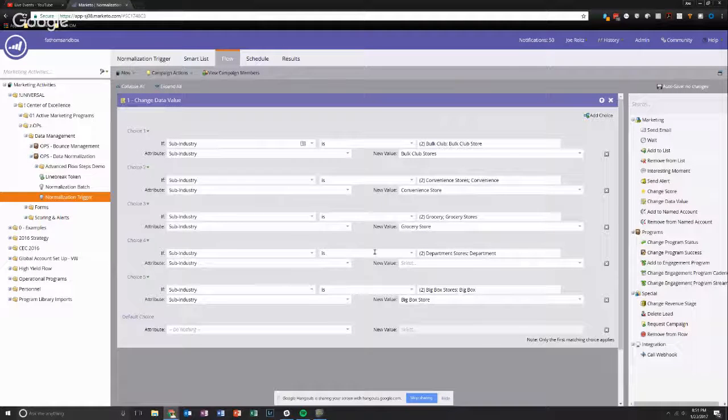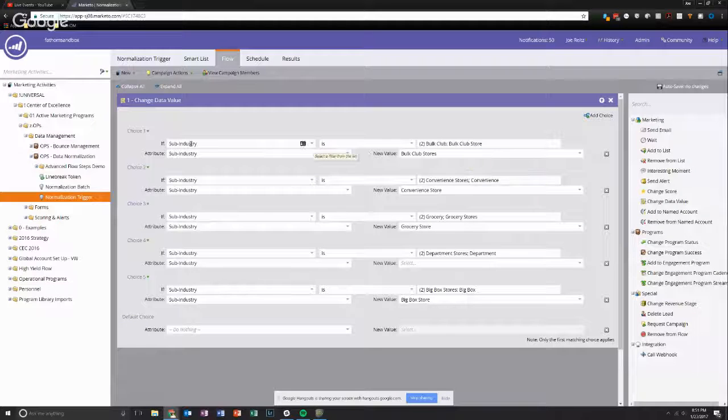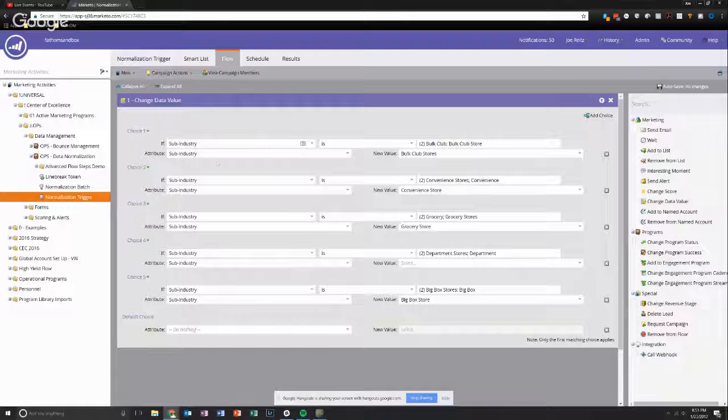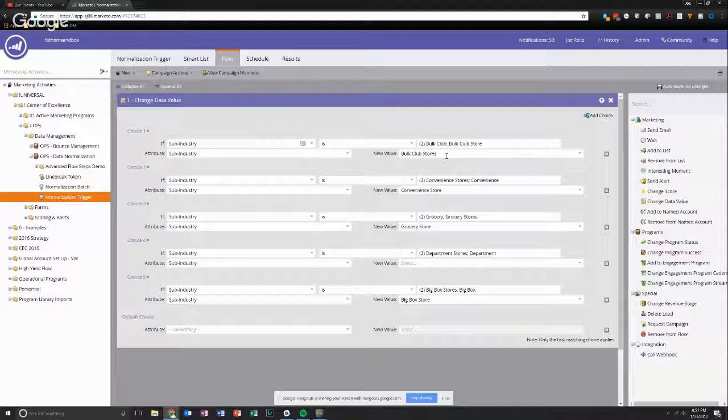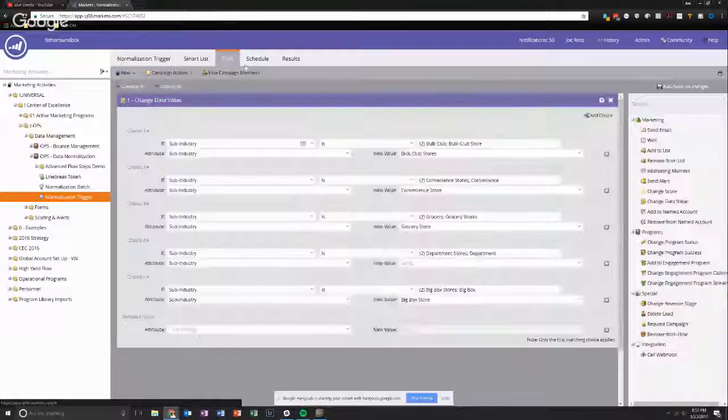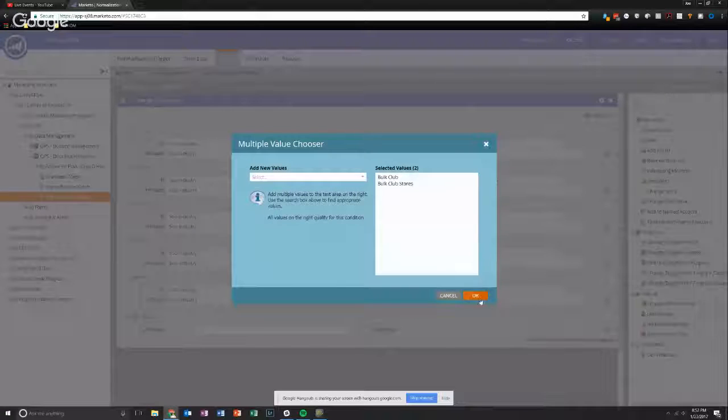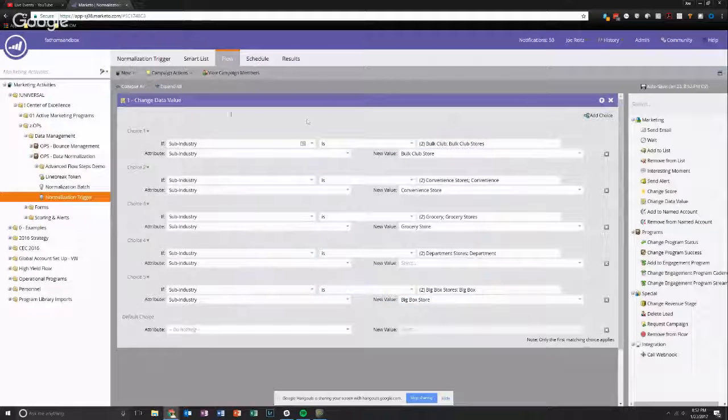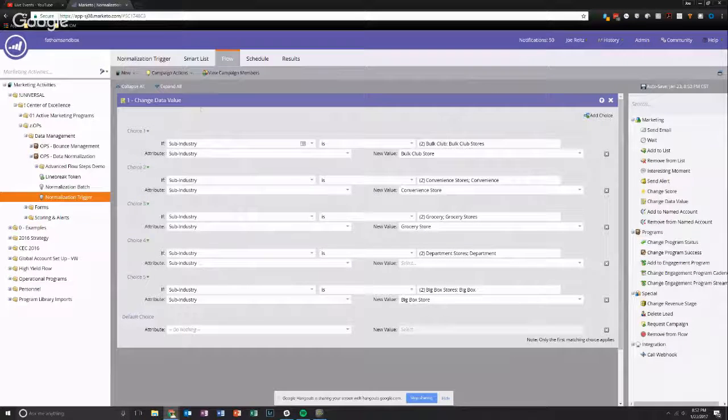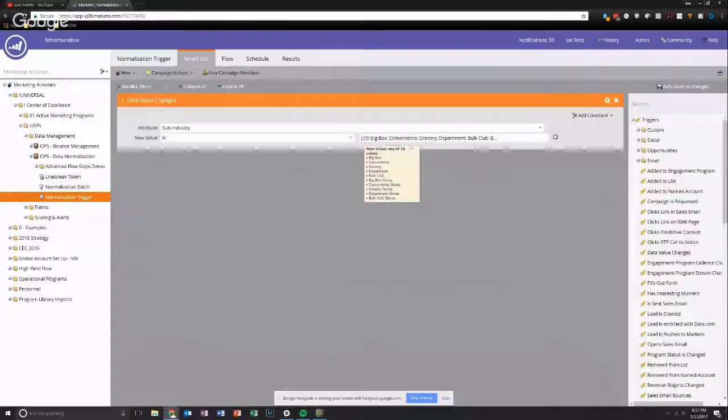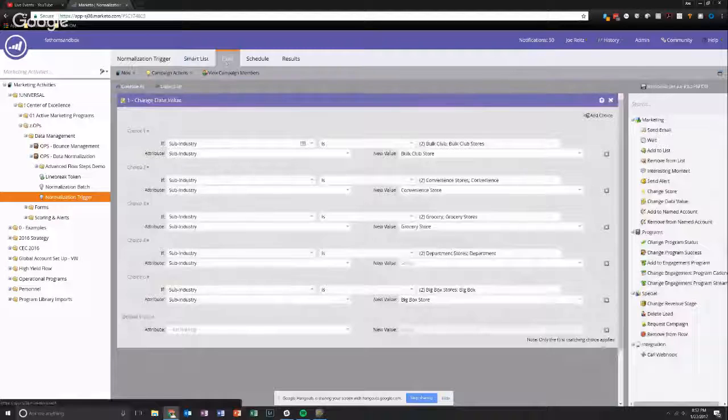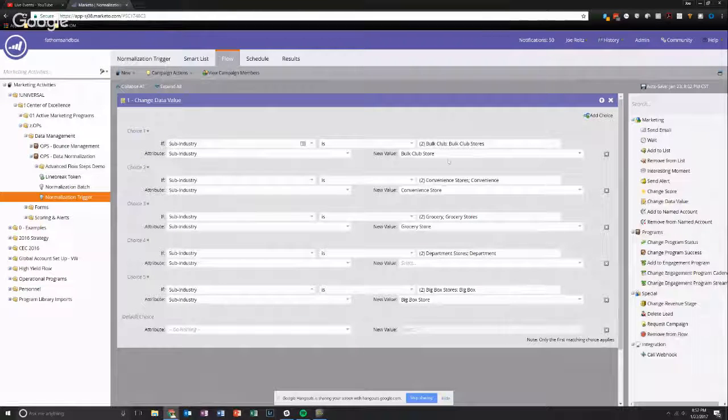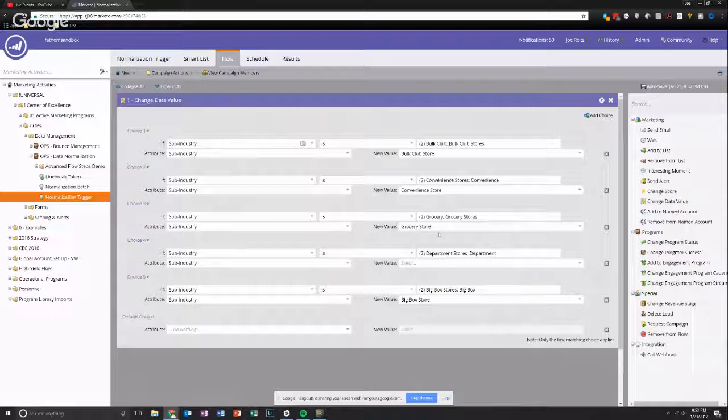What we're going to do is then have a flow that's going to say, you know, basically these are all out of order, but per whichever one, if the sub-industry was this, we're going to make the sub-industry the right value. So basically all I did was a simple change data value with a bunch of various choices in the flow step. So the trigger was listening for any changes to the sub-industry field if the new value becomes one of these things that is not the stored value we want to save. And then the flow was correcting it. So basically changing from stores to store or adding the word store if it was missing.